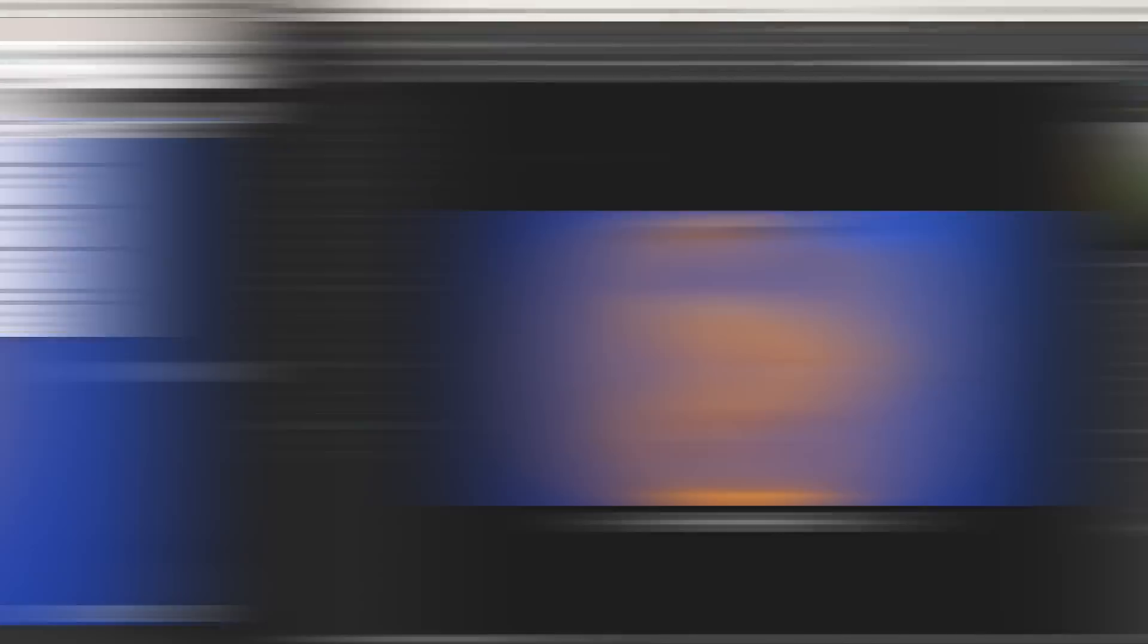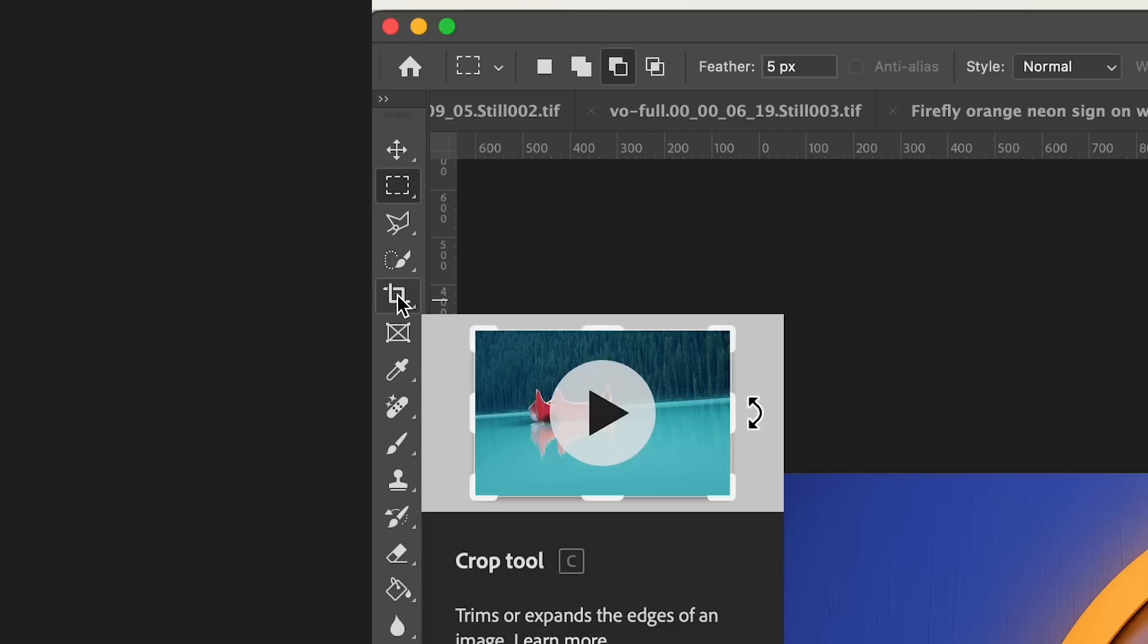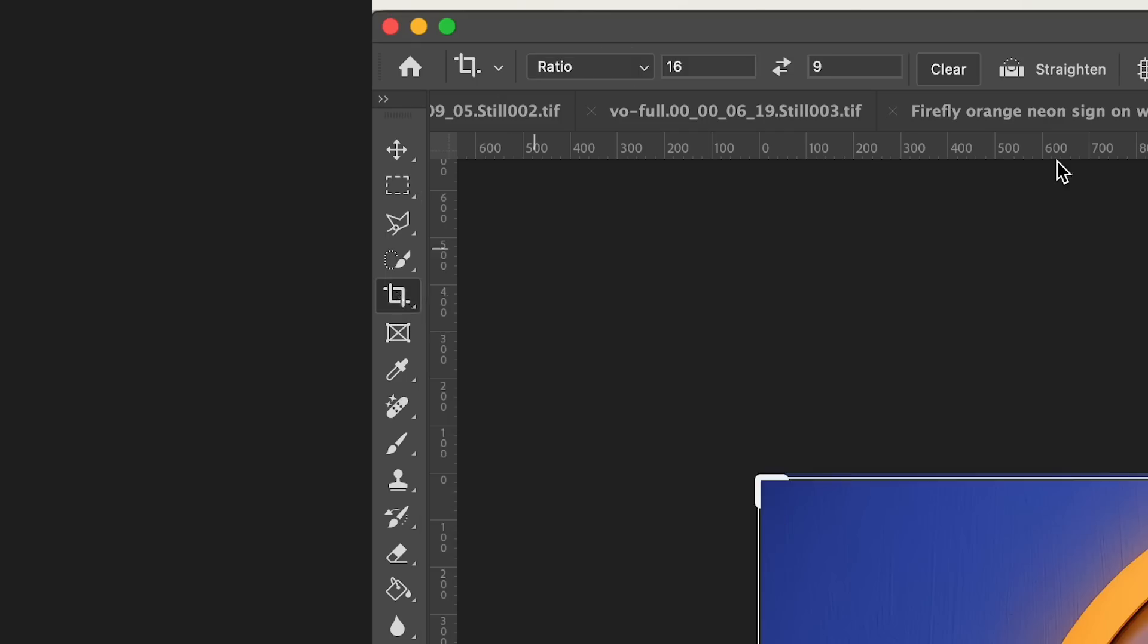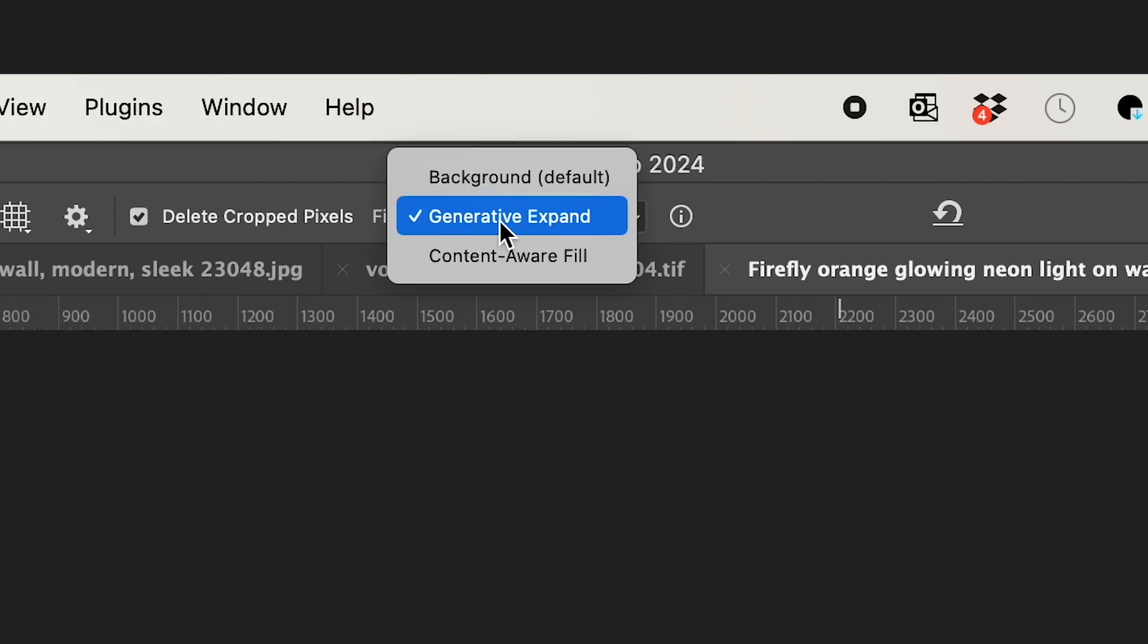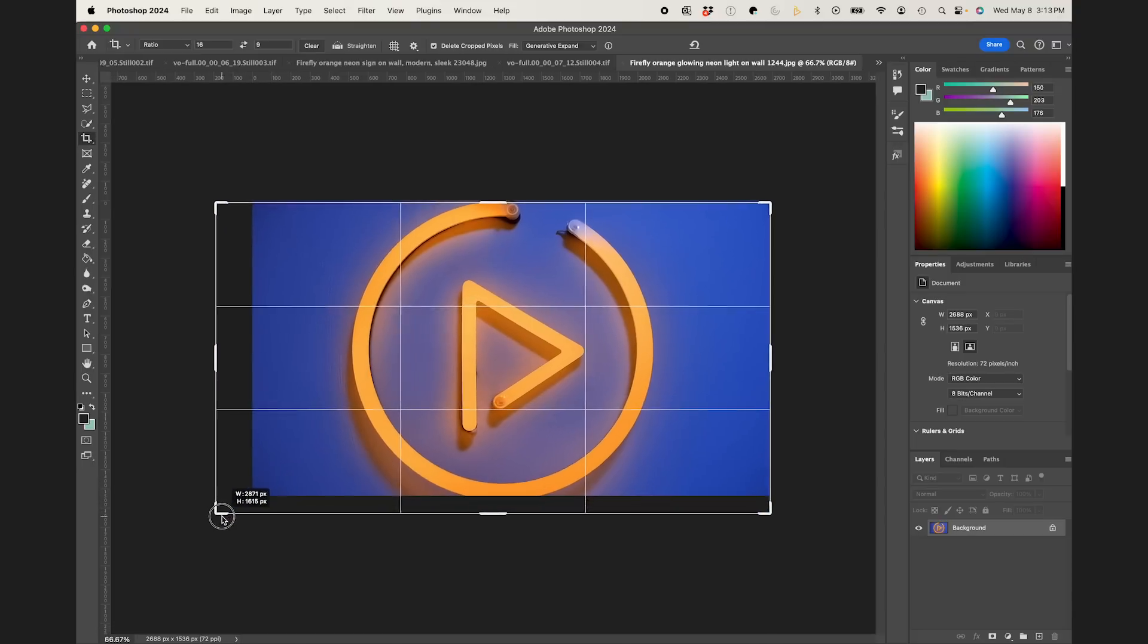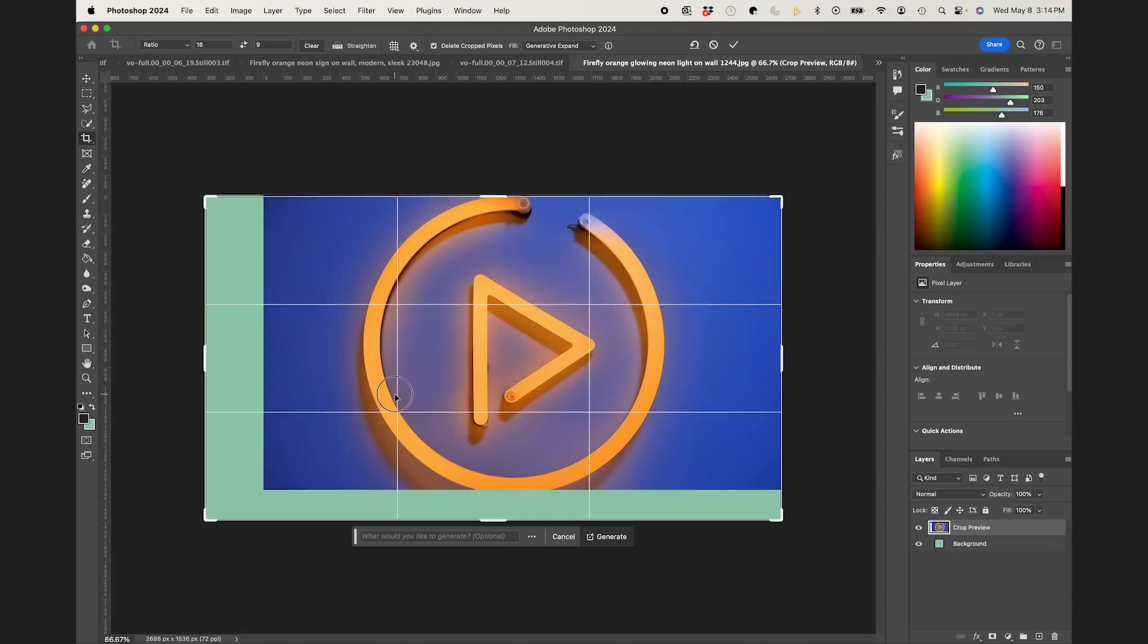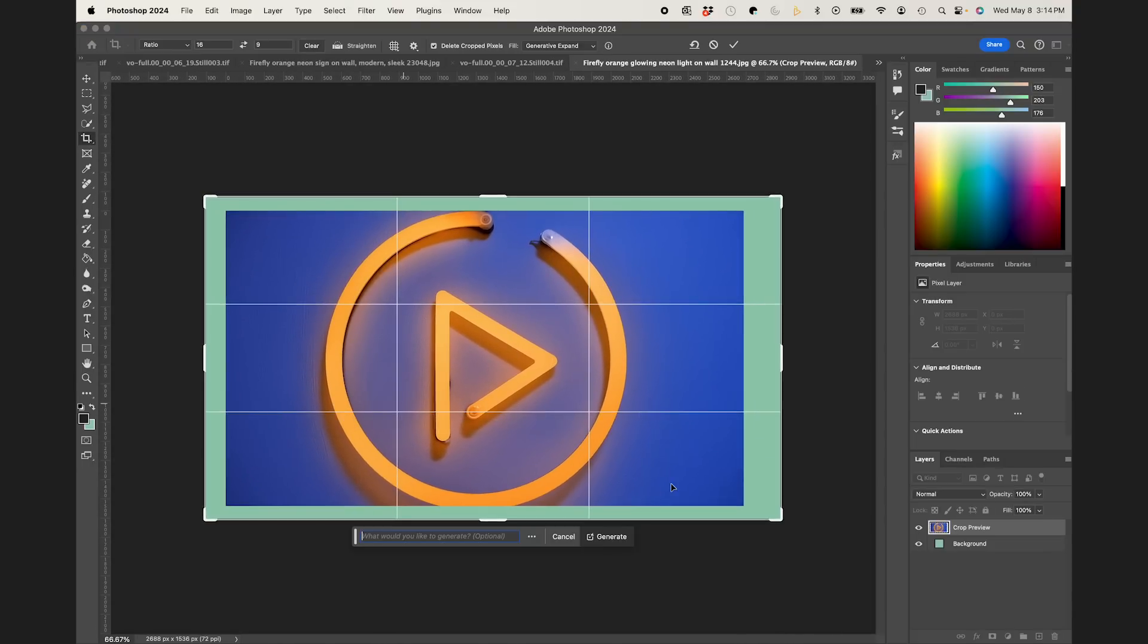So I'm going to bring that into Photoshop. And then I'm going to go to the crop tool here. And I'm going to make sure that up here, generative expand is selected. And I'm just going to use the generative expand tool to fill out the rest of my frame. I'm going to hit enter.